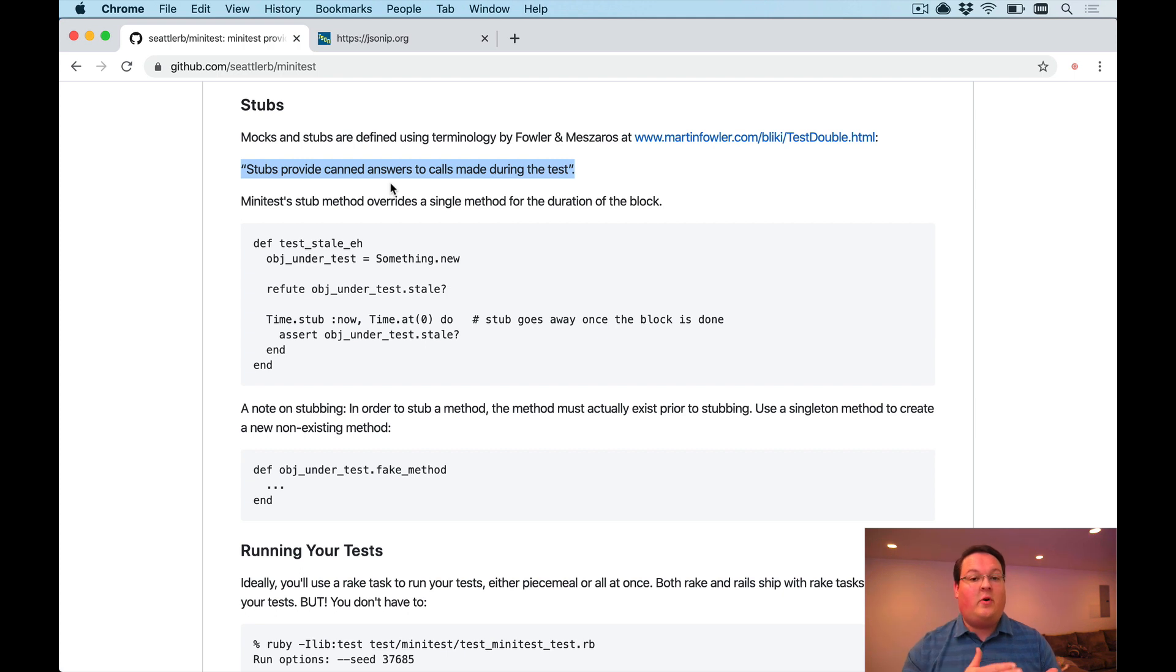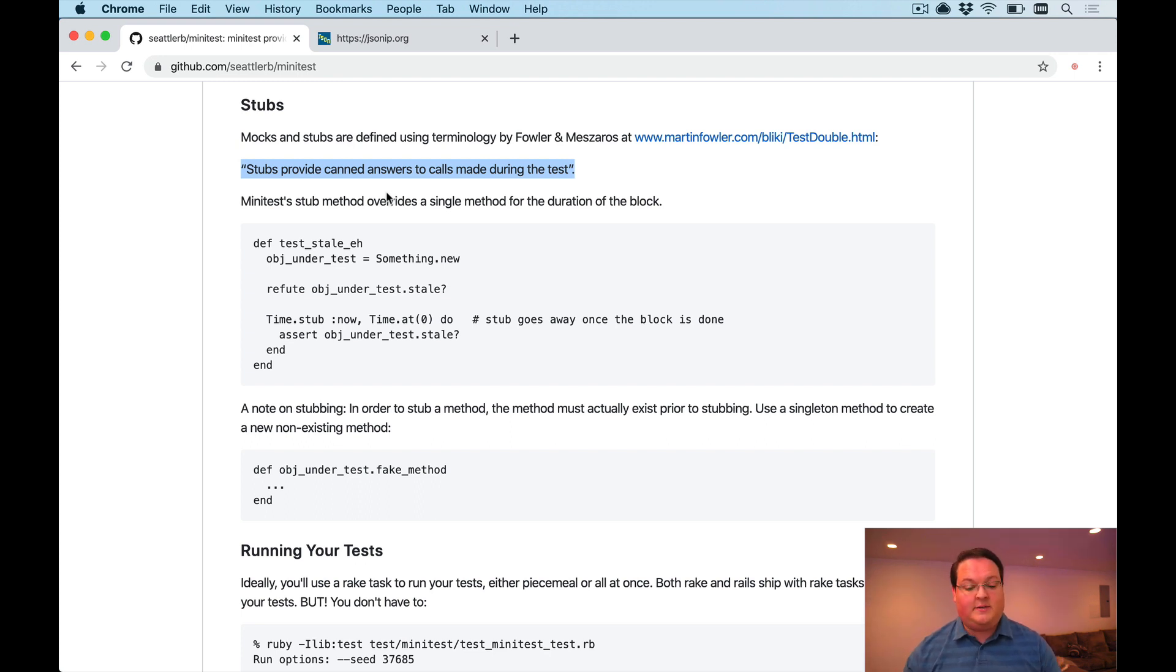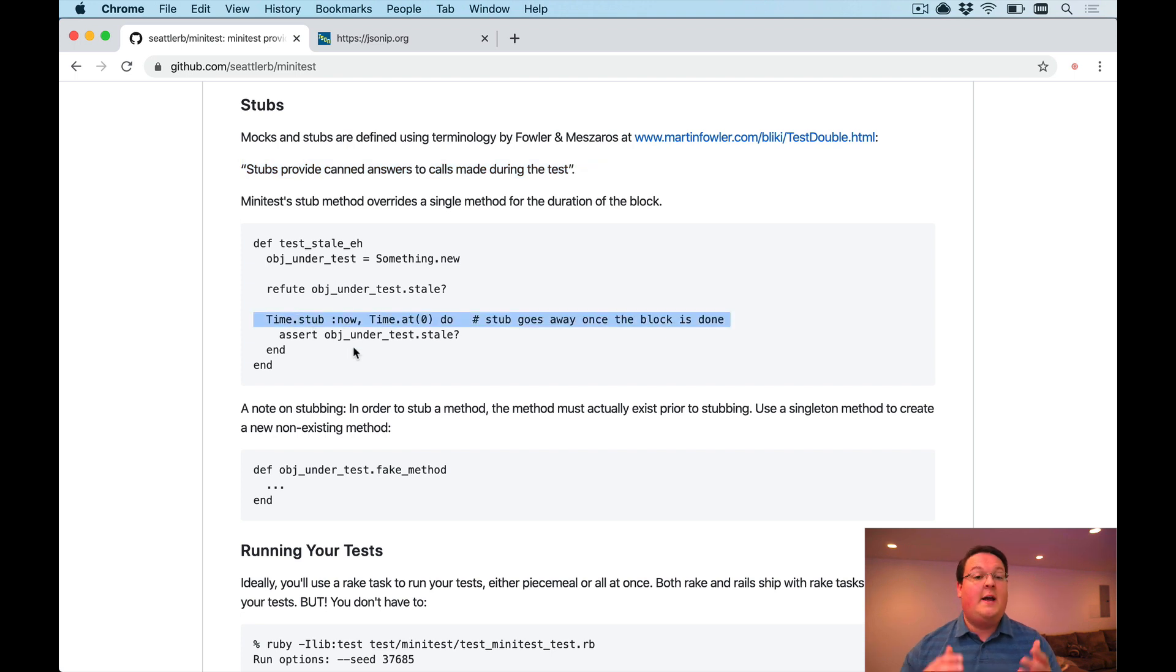This is a way to override those methods and have them return the same value every time you call that method during your test. This can come in very handy, especially when you're using things like time.now. You can force the time to be a specific value every time you call it.